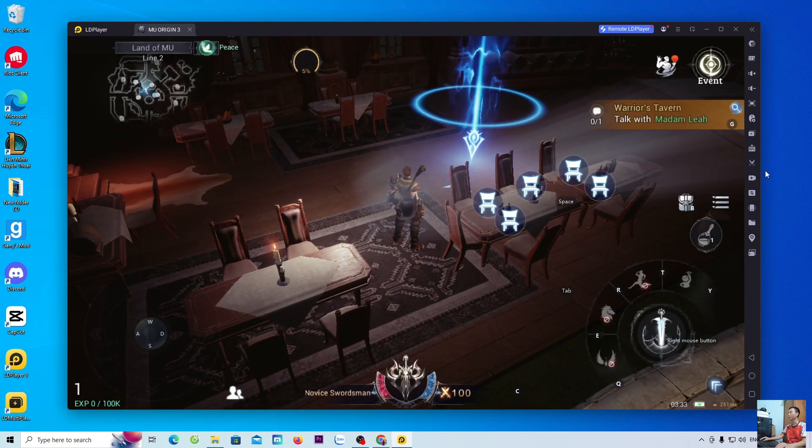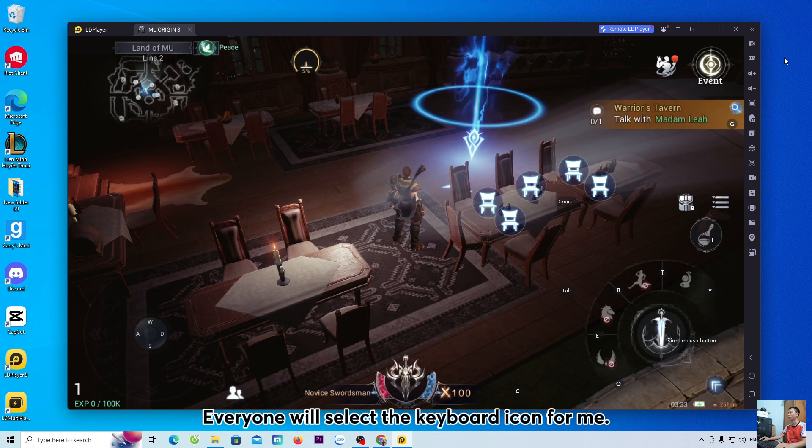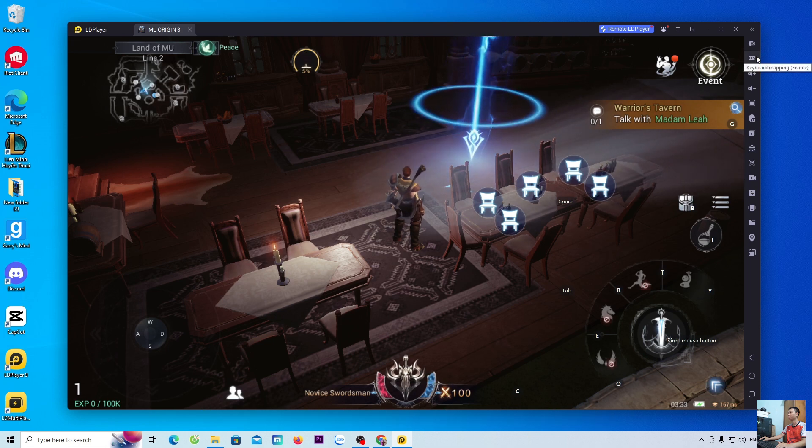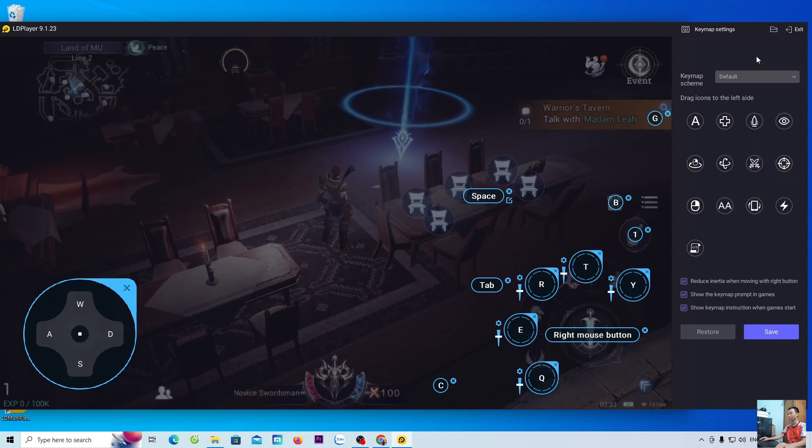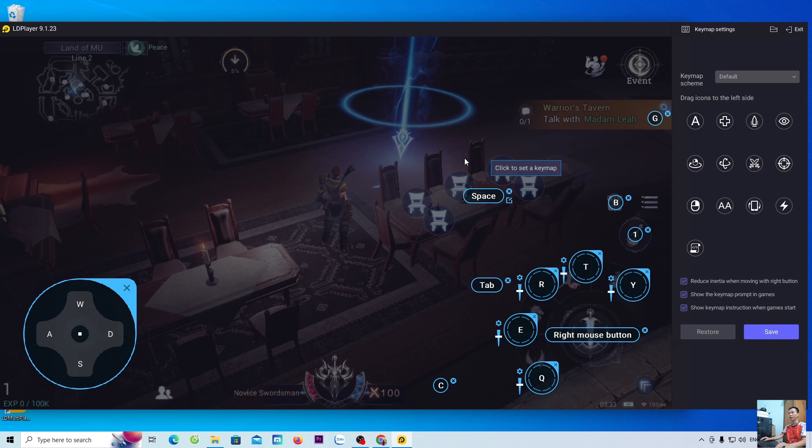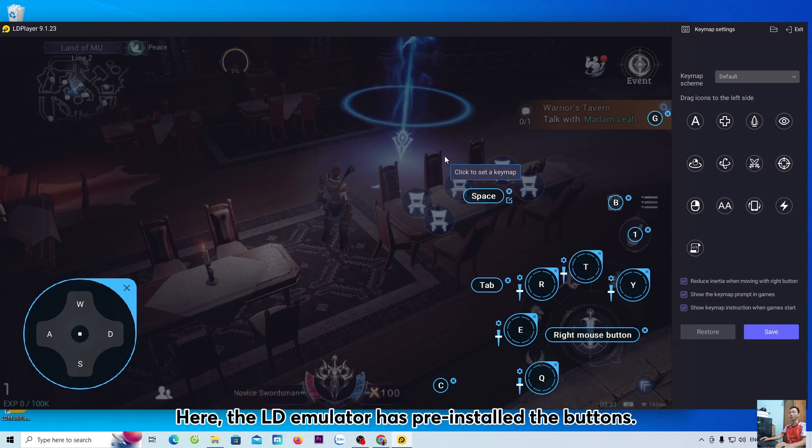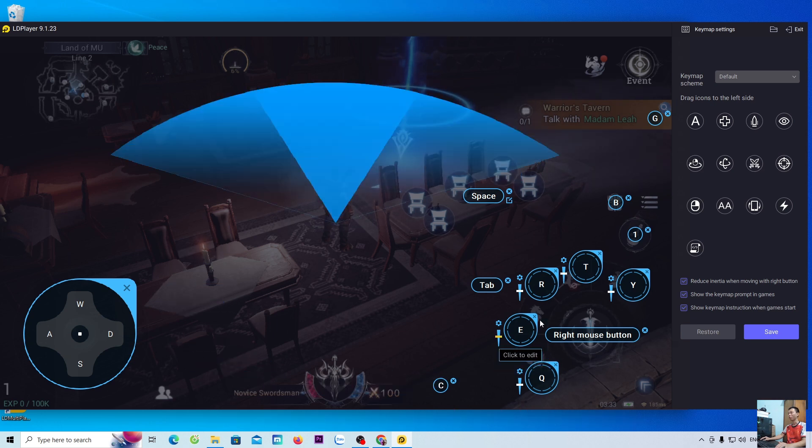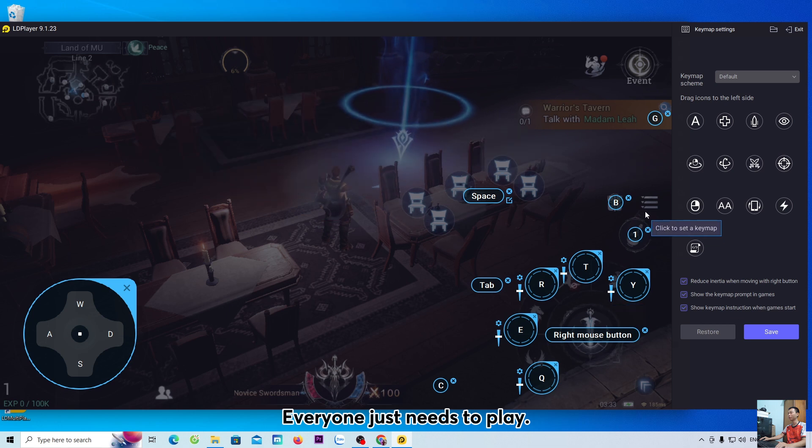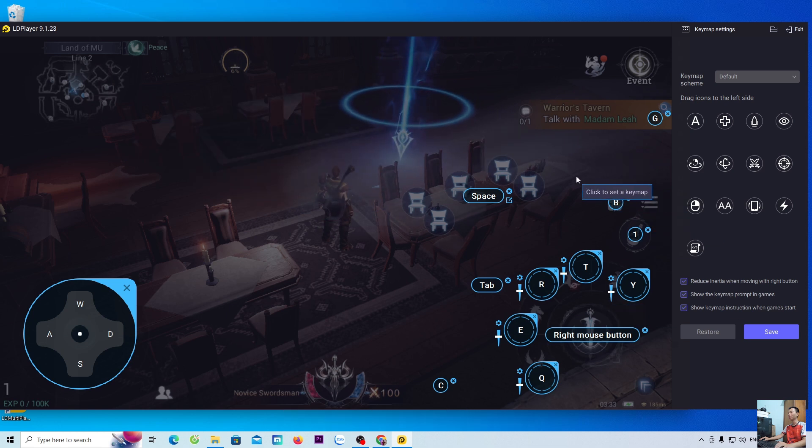To set up the button, everyone will select the keyboard icon. Here, the LD emulator has pre-installed the buttons. Everyone just needs to play.